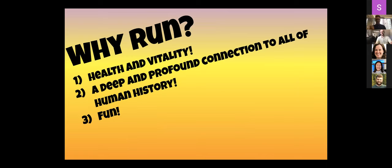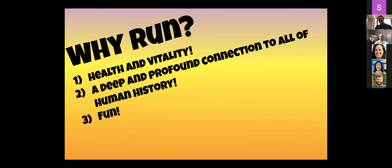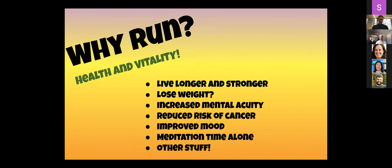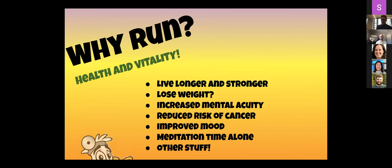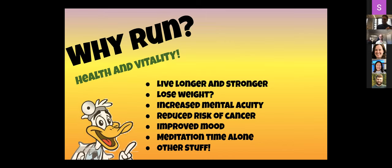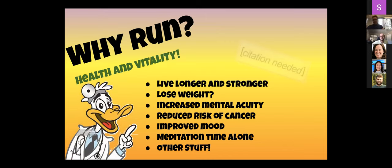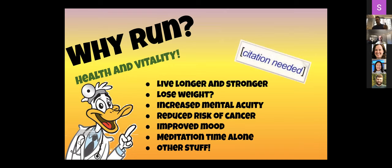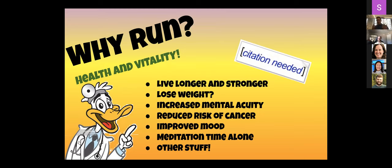So first, health and vitality. Second, deep and profound connection to human history. Finally, fun. What's not to love? Based on a couple issues of Runner's World I read, and some book, and runner's subreddit, you can live longer. There was one study that showed that runners had fewer incidents of cancer, so that's cool. Improved mood, mindfulness. I'm sure there's other stuff. It's just generally good to elevate your heart rate, move around, stretch out your muscles.